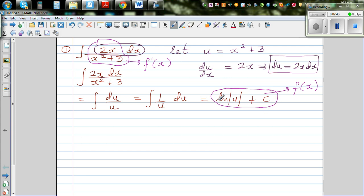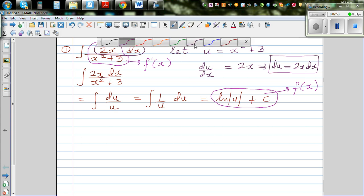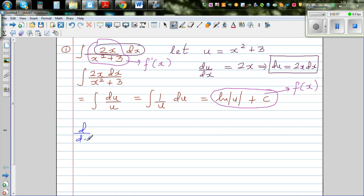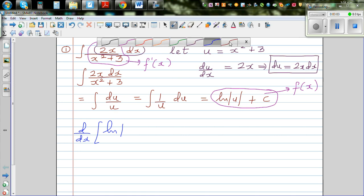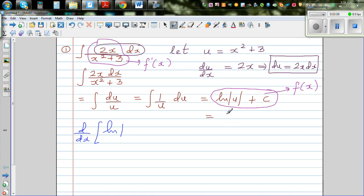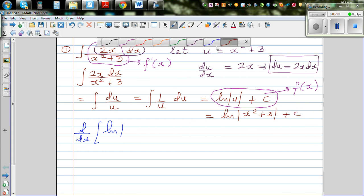If you differentiate the result you should get back the original function. Let's do the differentiation: d/dx of natural log of u — and I forgot one step: u is x squared plus 3, so the final answer is natural log of (x squared plus 3) plus c.